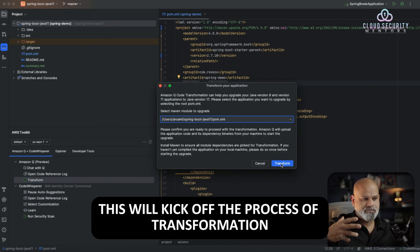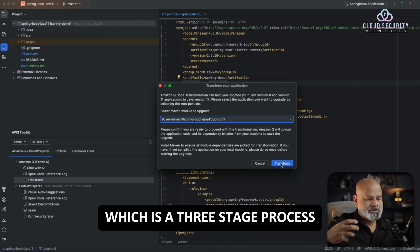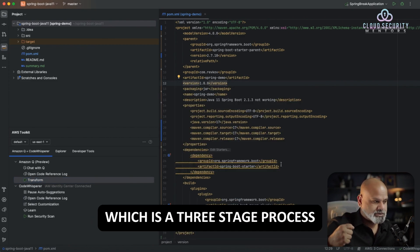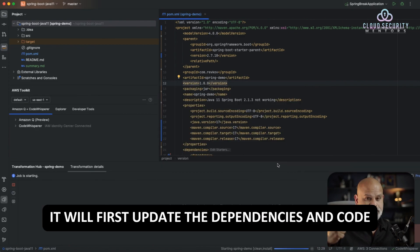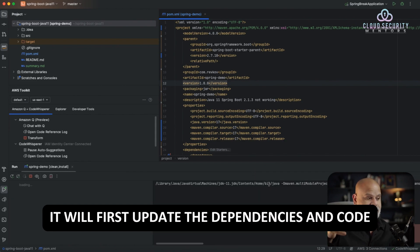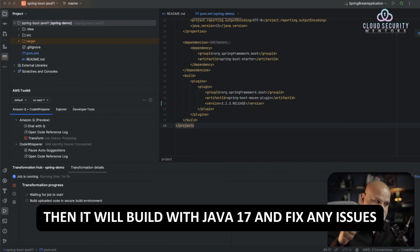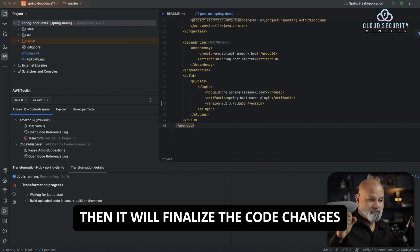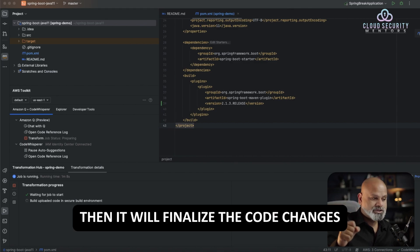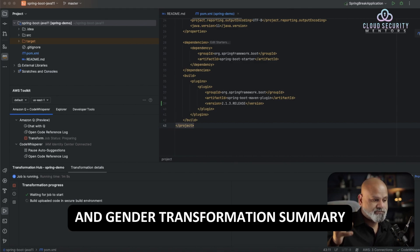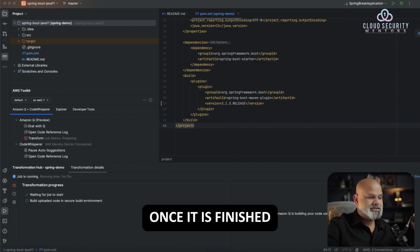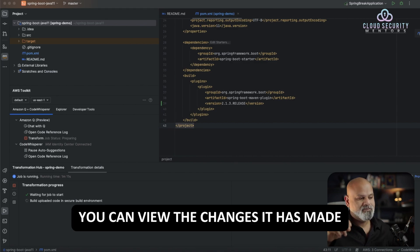This will kick off the process of transformation, which is a three-stage process. It will first update the dependencies and code. Then it will build with Java 17 and fix any issues. Then it will finalize the code changes and generate a transformation summary.